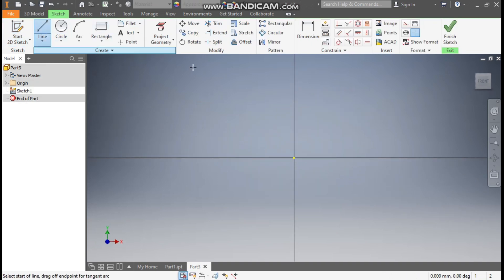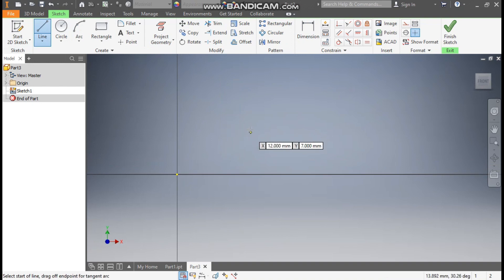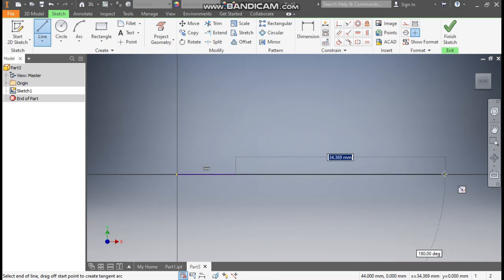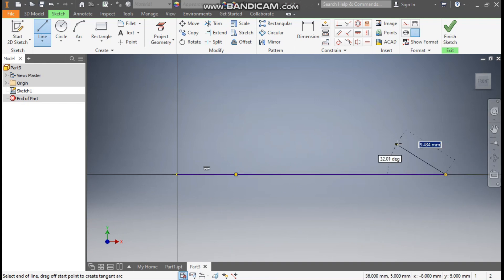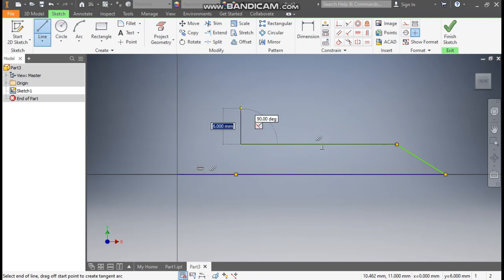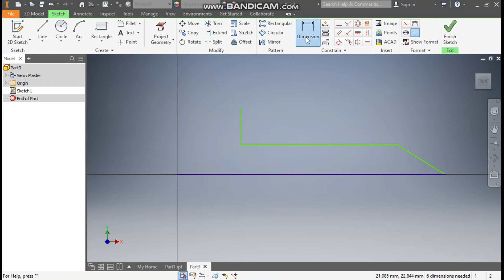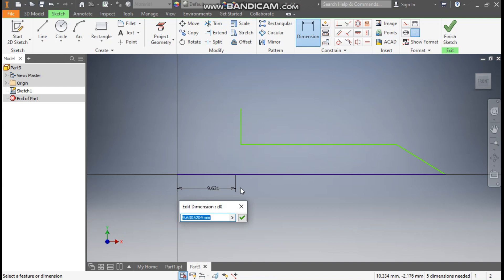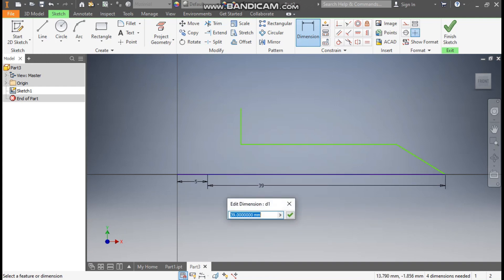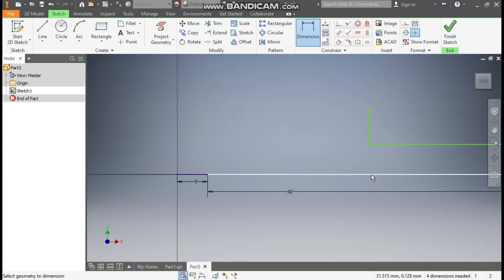Now go to line command. First we will make a rough sketch. So from this center point, make one line, and we are making another line here for the taper profile — one line here and a vertical line. Now go to dimension. This will be the short line. Here the dimension will be 5mm, and this dimension is 60mm.